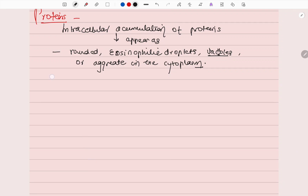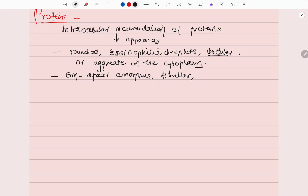When examined by electron microscopy, these protein accumulations appear as amorphous, fibrillar, and crystalline deposits.